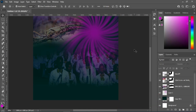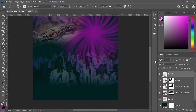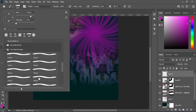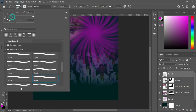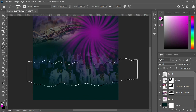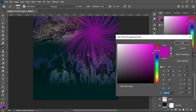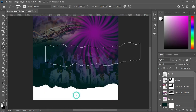Now create a new layer, go to your brush, and select a torn paper brush. Rotate it to the right angle, then reduce the size. Change the color to white, then apply the brush to the canvas like this.